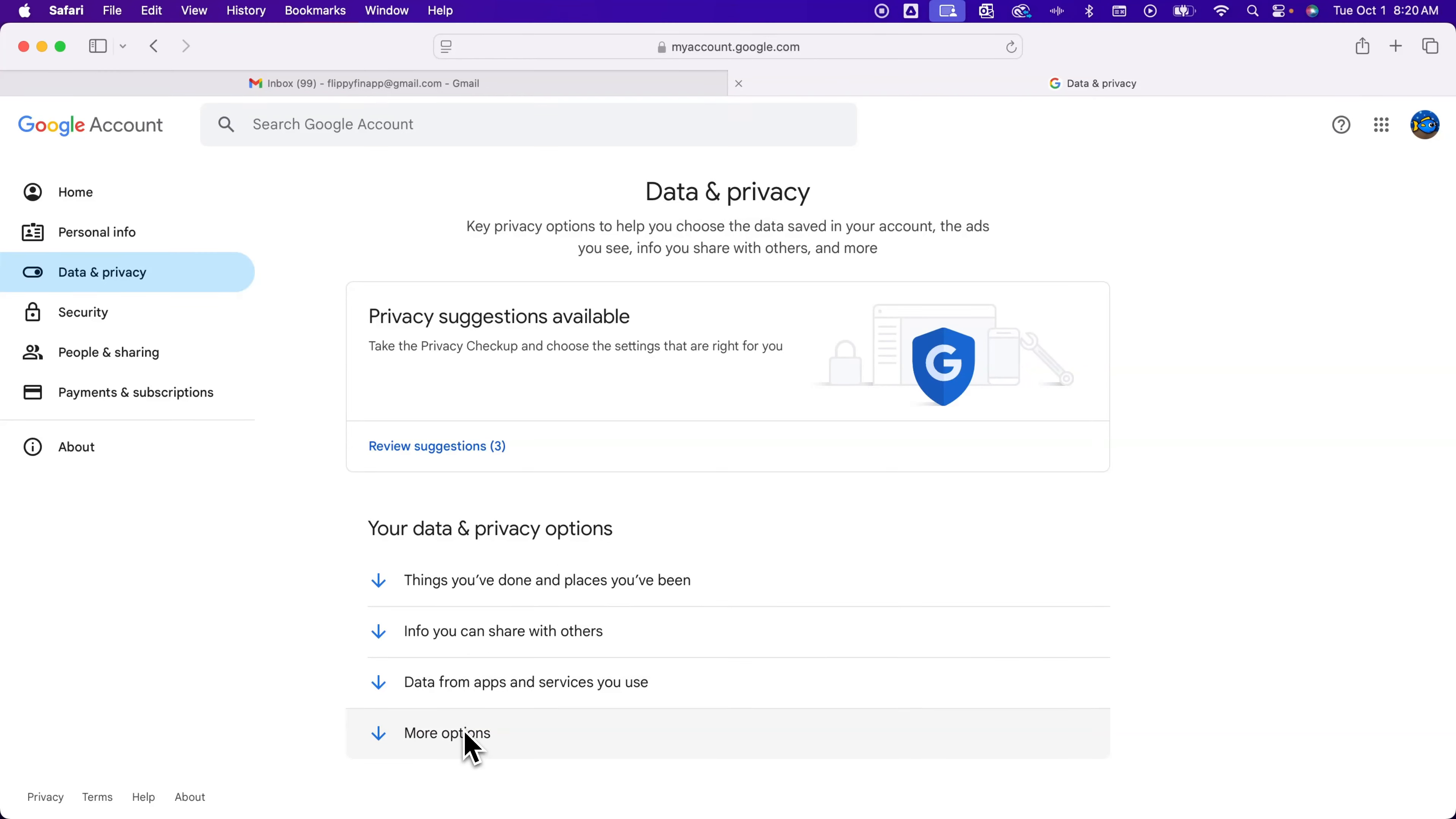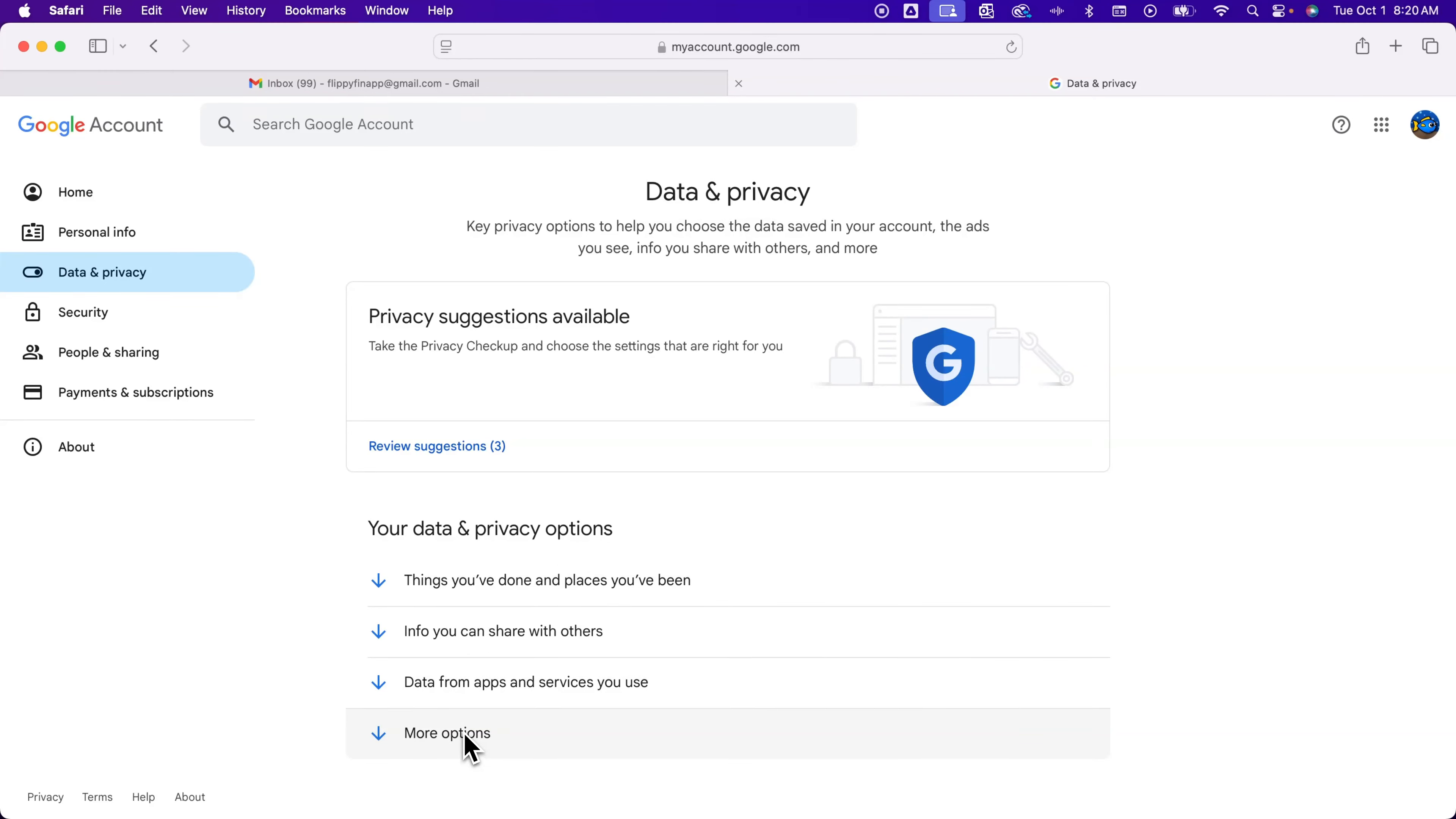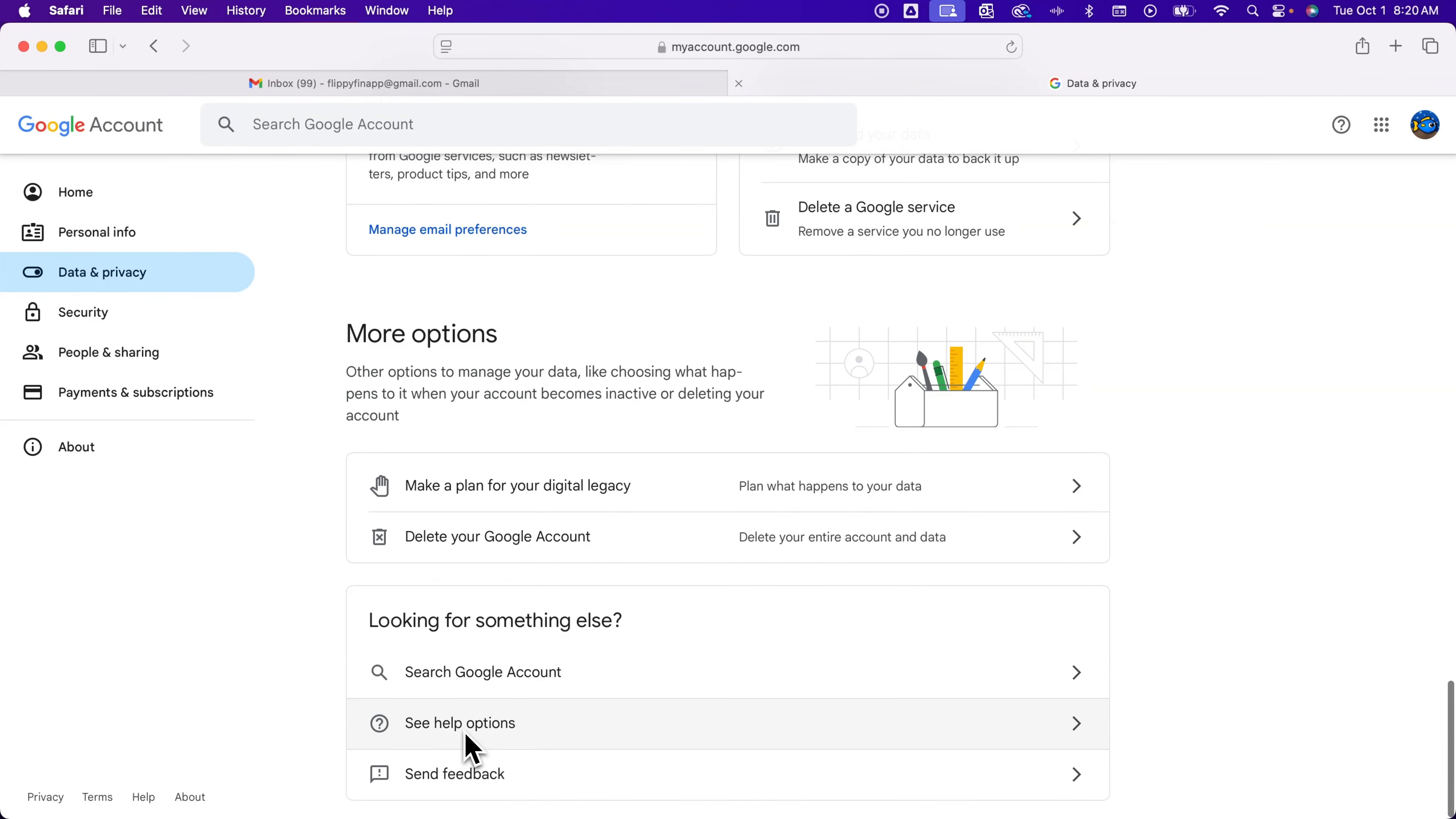You can also just scroll down the page until you see more options. Inside of here one of the options is delete your Google account, which is deleting your Gmail account.